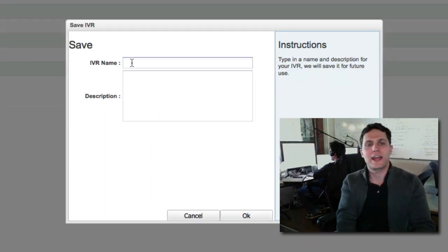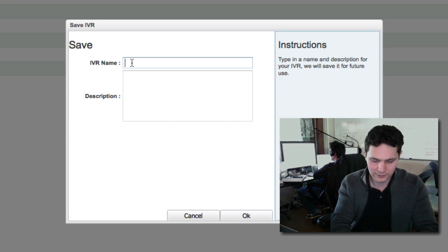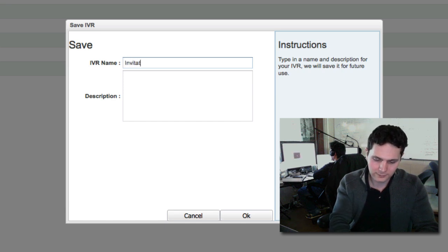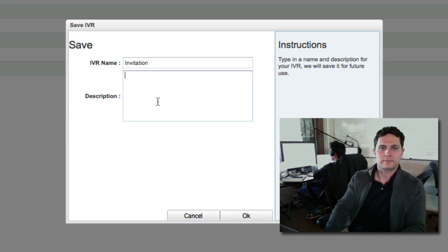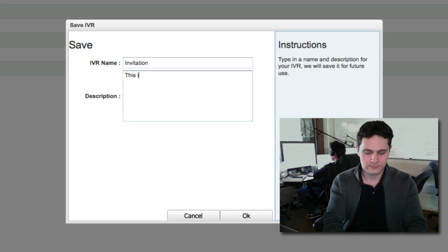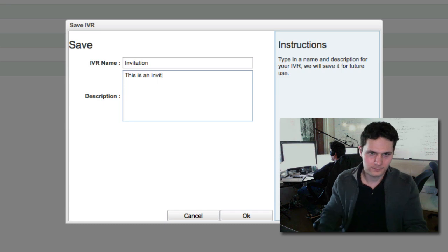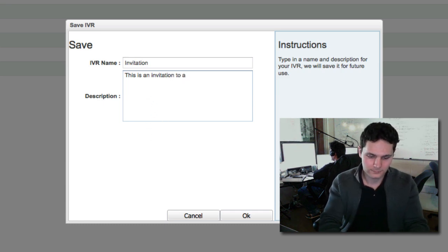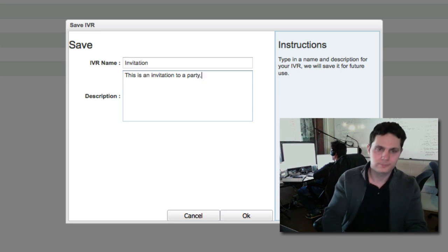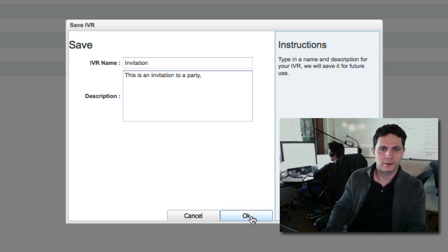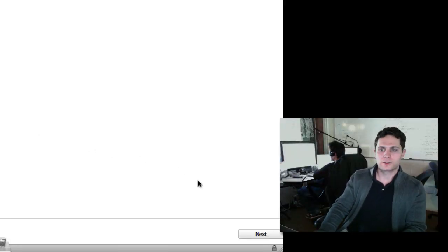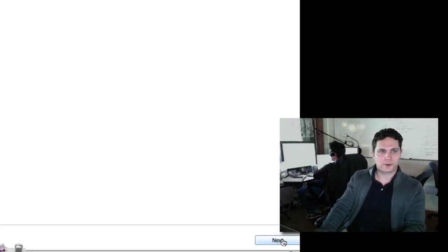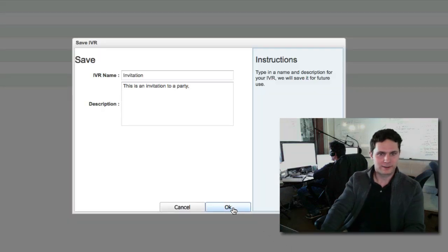Our calls are ready now. We can save this dial plan by clicking on the save button in the upper left hand corner. So the name can be something like invitation. Description. There we go. Click on OK. Now we've saved the dial plan. Let's click on next in the bottom right hand corner. It's prompting us to save it, but we already did. I'll just click OK.